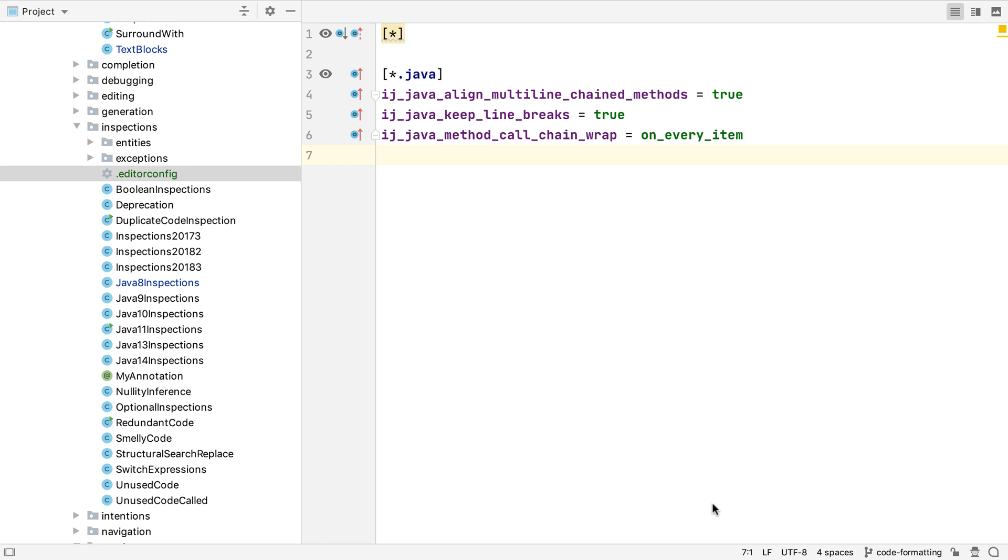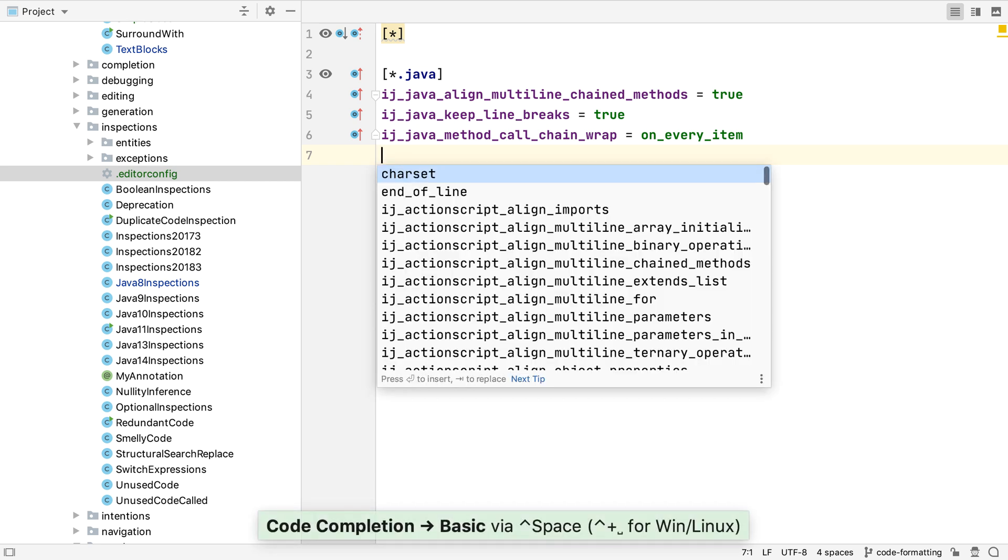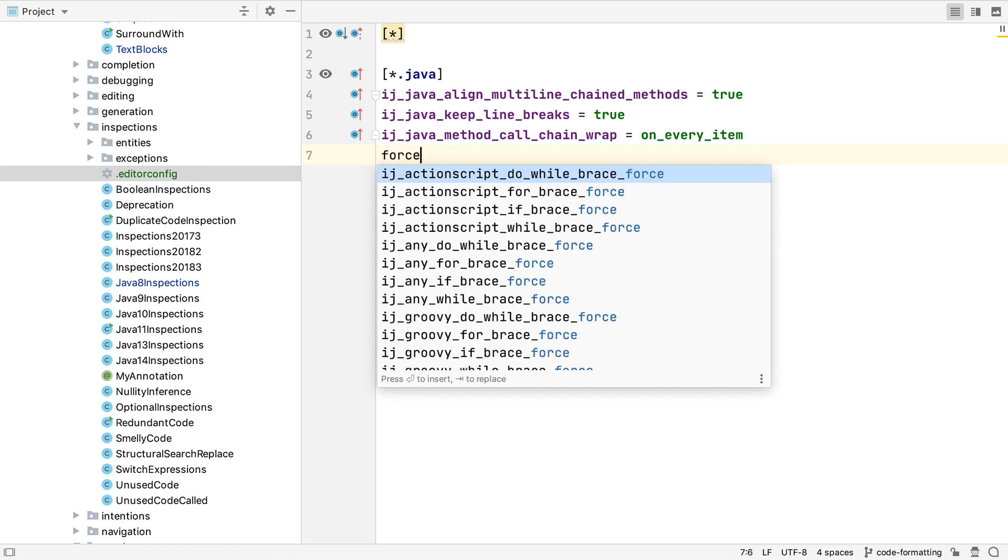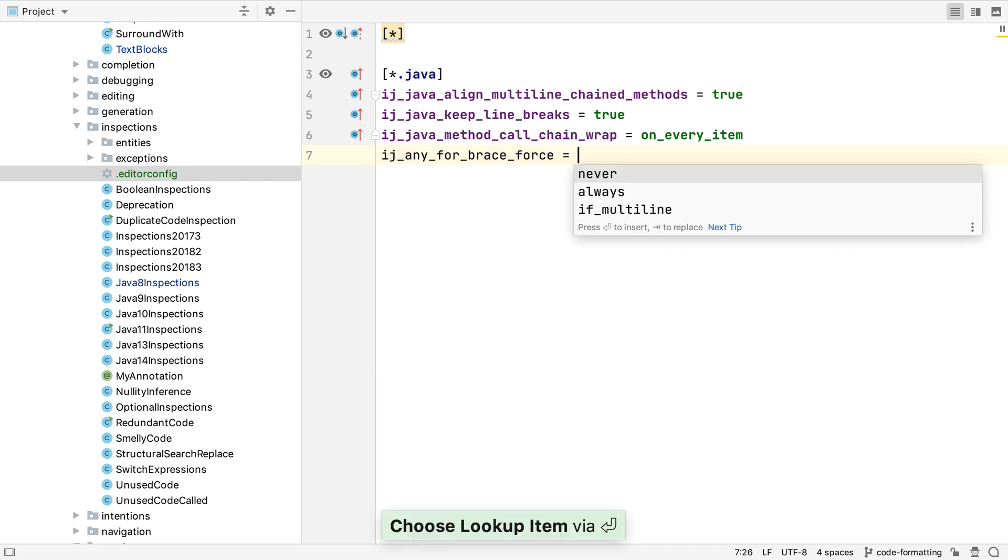One last thing on the editor config file. It supports code completion for property names and values, so we can use control and space to bring up suggestions. As usual, we can start typing something we're looking for, and the suggestions will be narrowed down.